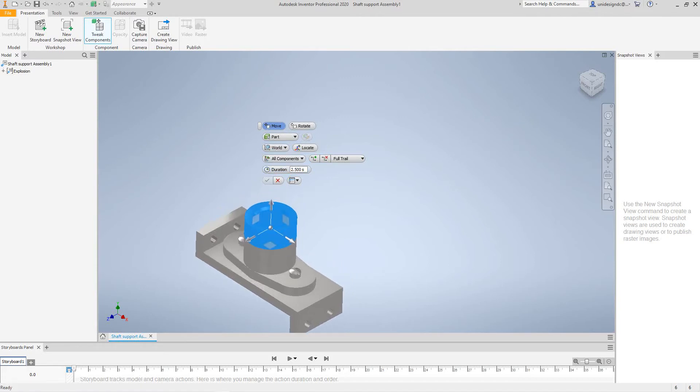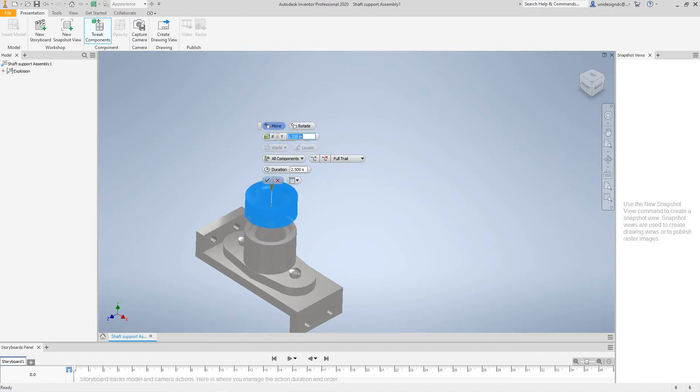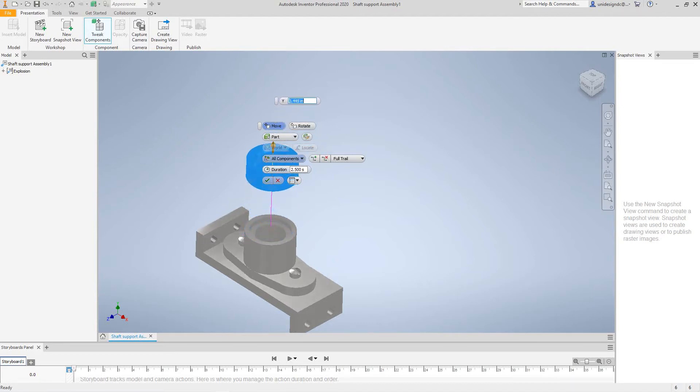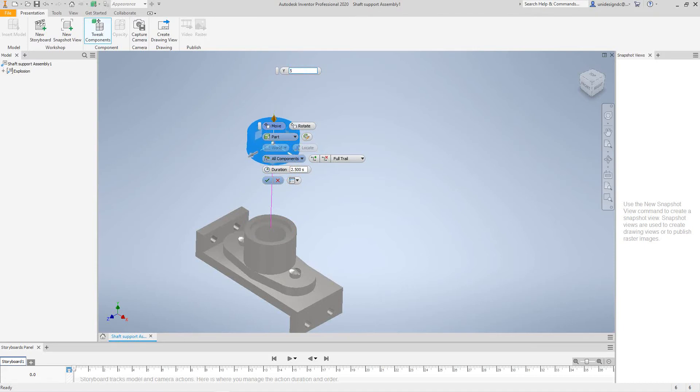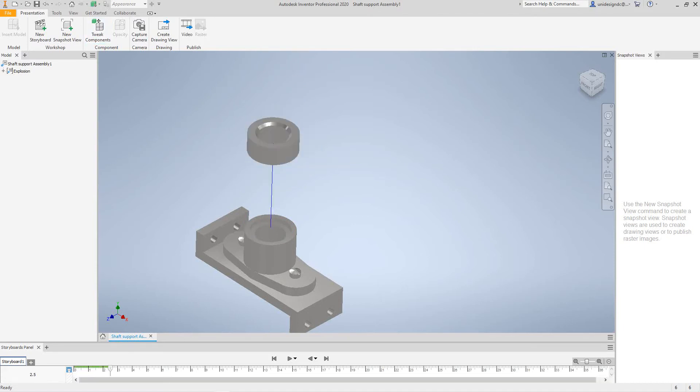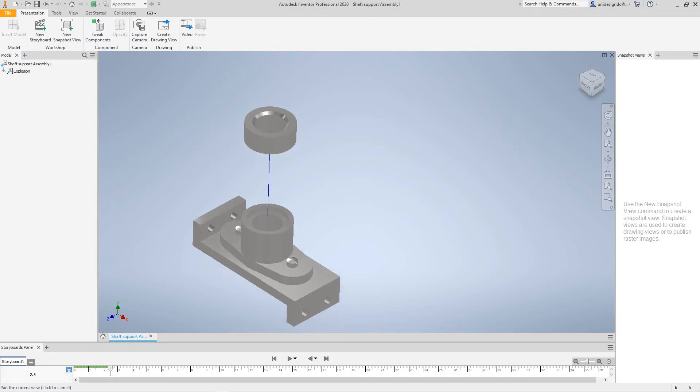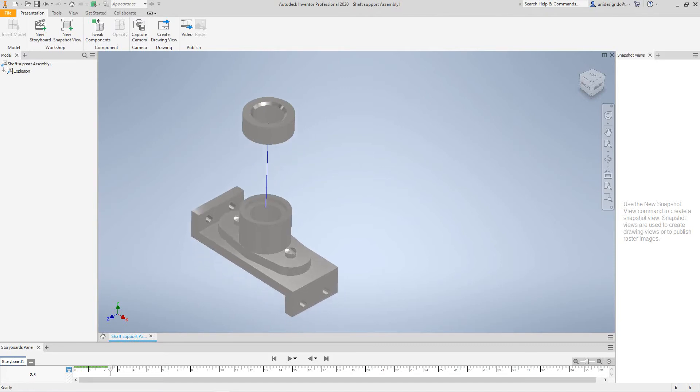And then what I want to do, I want to move this up. Let's say, let's go about five inches. This can be five here, you can do that. And then as you can see, the storyboard is moving.